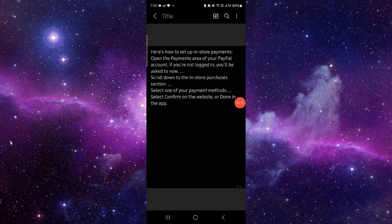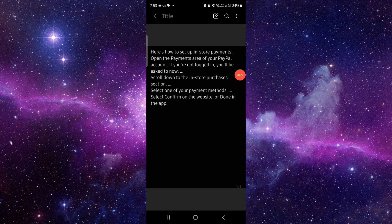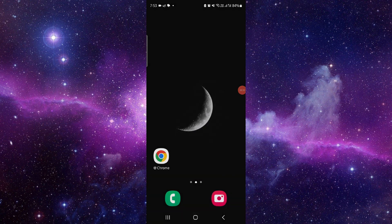First, set up the payments. Open the PayPal app or account, scroll to in-store purchases, select the payment method, and then you can pay from the in-store website. That's how to pay at store using PayPal.